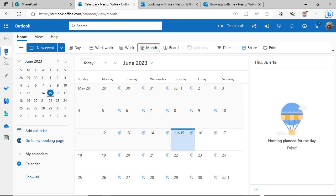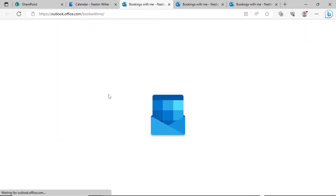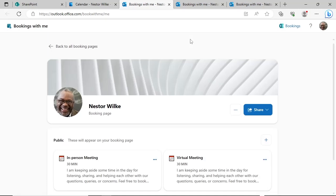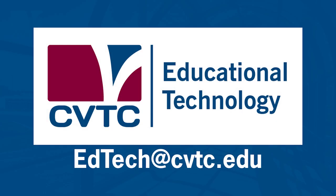You can open your booking page directly from your Outlook calendar on the web. Click the Go to My Booking page to open your personal booking page dashboard. Let us know if you have any questions by sending an email to edtech at cvtc.edu.